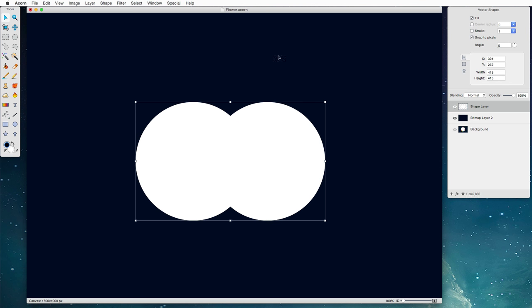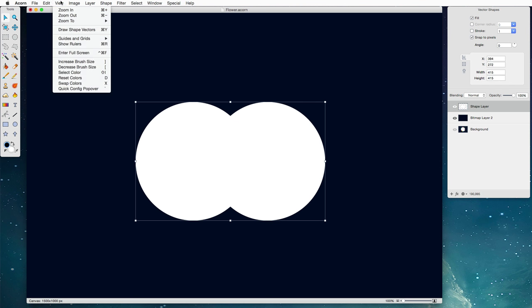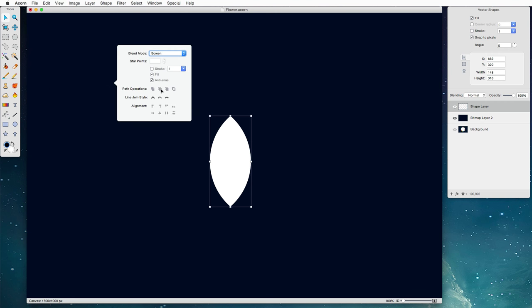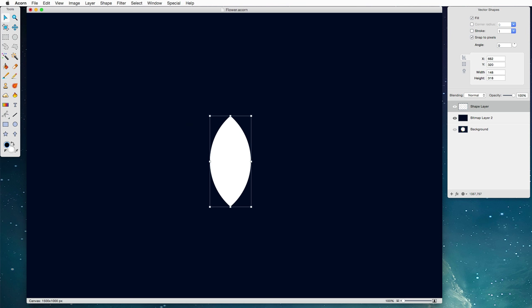We're going to select all so we've got both our shapes selected and we're going to choose the quick config popover. Now we're going to click this intersect button right there and what we have now is our little flower petal which we're going to work with next.